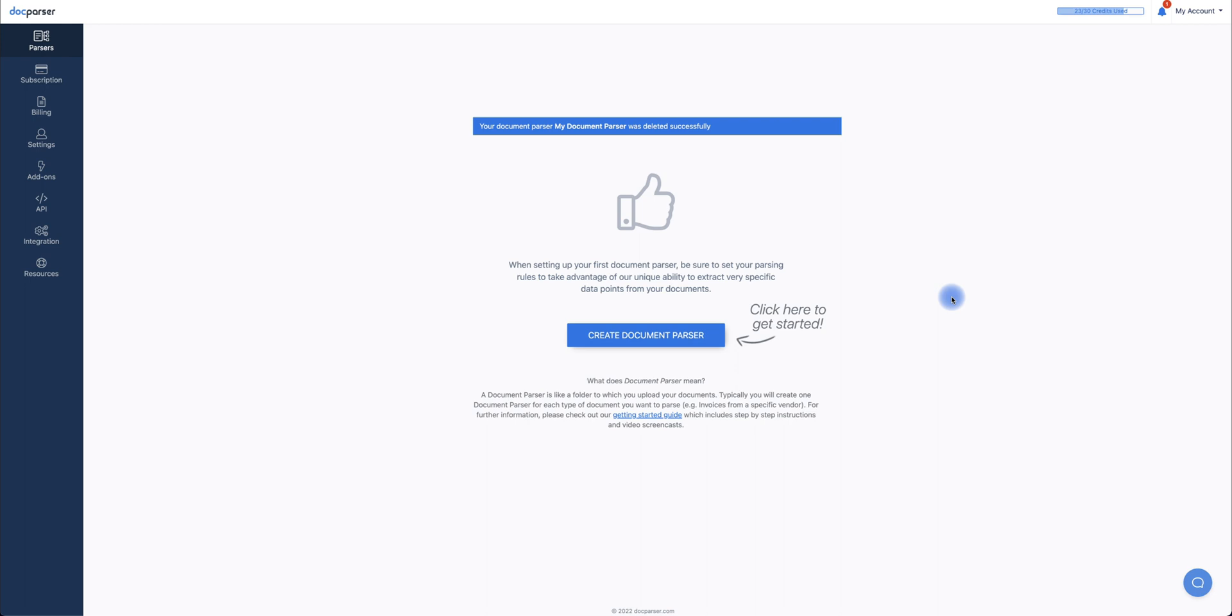This entire process is actually very similar to converting a PDF document to Excel. The only difference is that we're now working with an image file type.